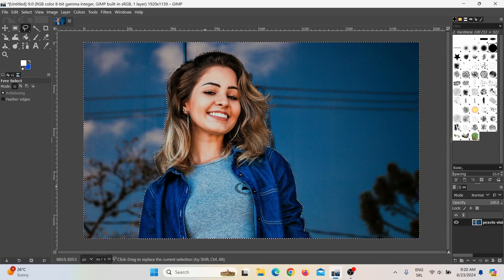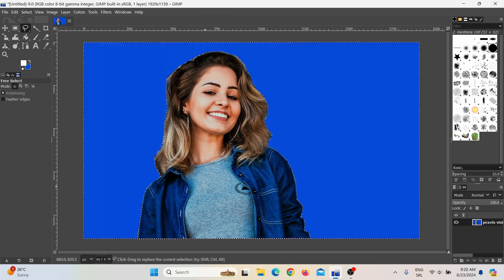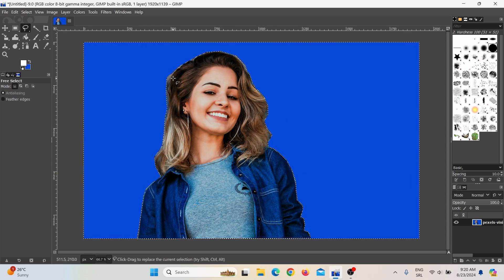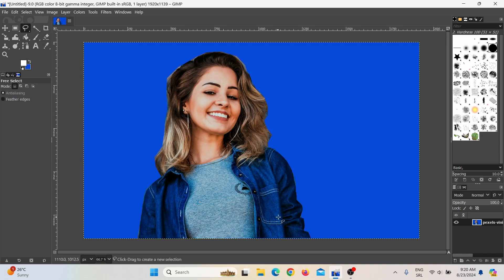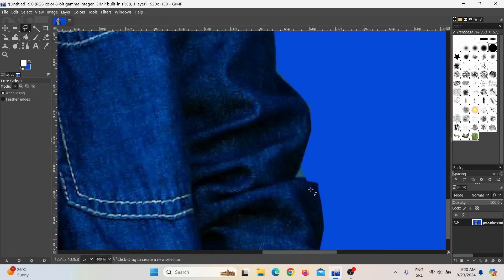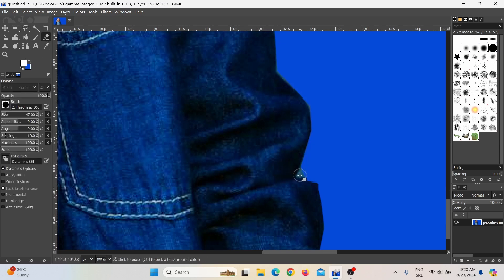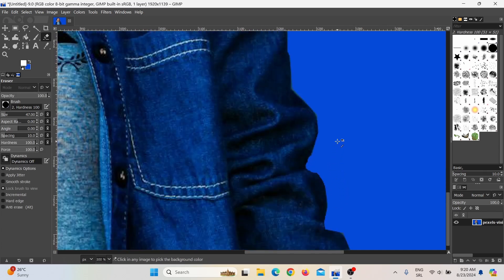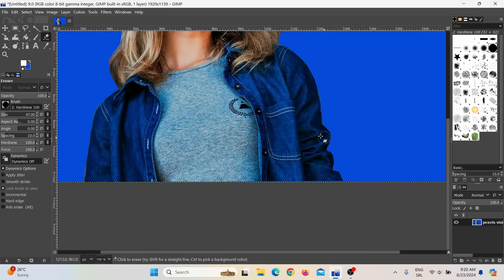Now I need to press Delete on my keyboard and as you can see, it deleted the background. Now what often happens because you didn't select it perfectly — you can simply click on None, then Control+Scroll to make this larger and delete this part. This is not perfect, so just click on the Erase tool and you can erase this and make it even better. Delete all the things that you didn't mark but don't actually need in this image.